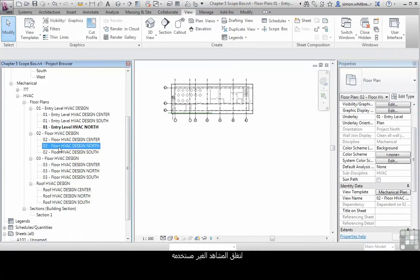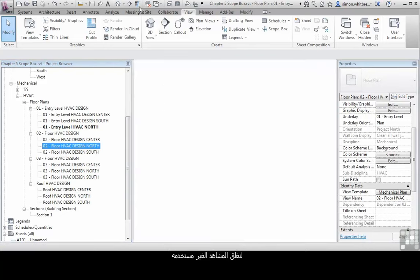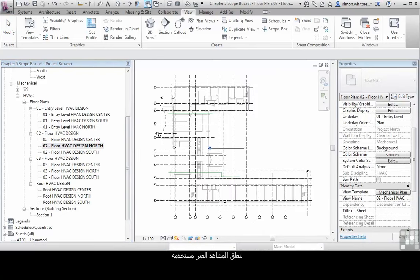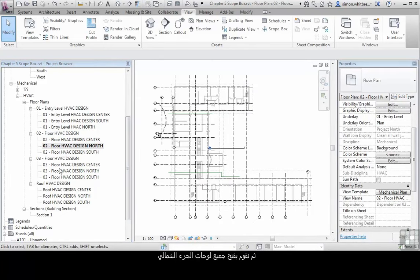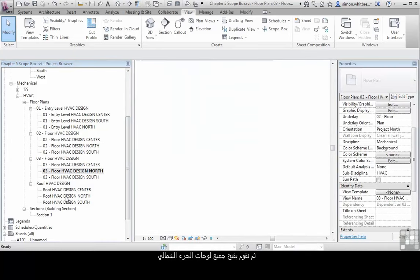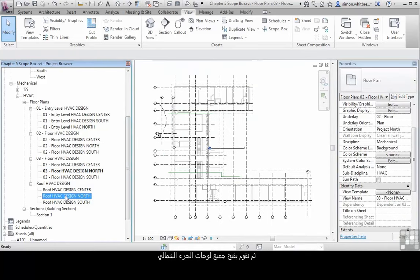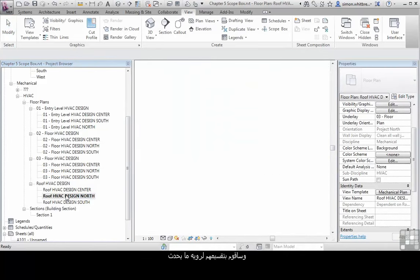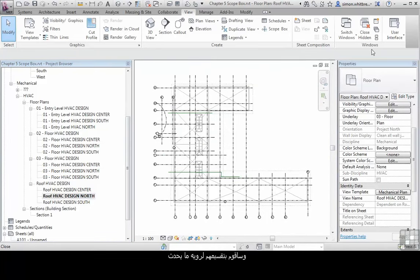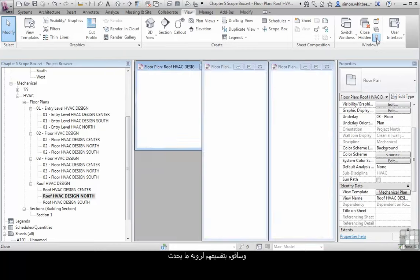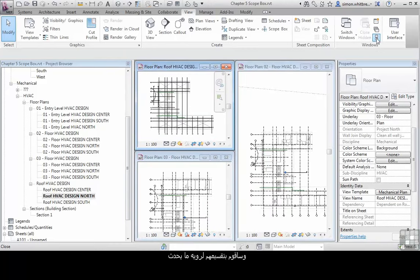Let's just close a few views and open up all the north views and we'll tile them just so that you can see what's happening.